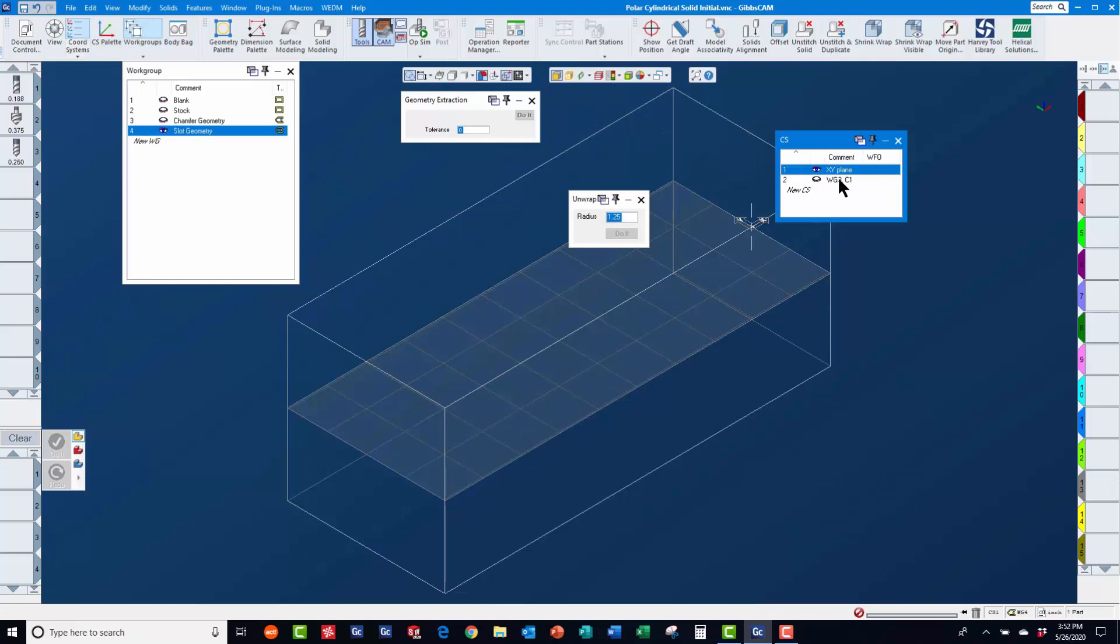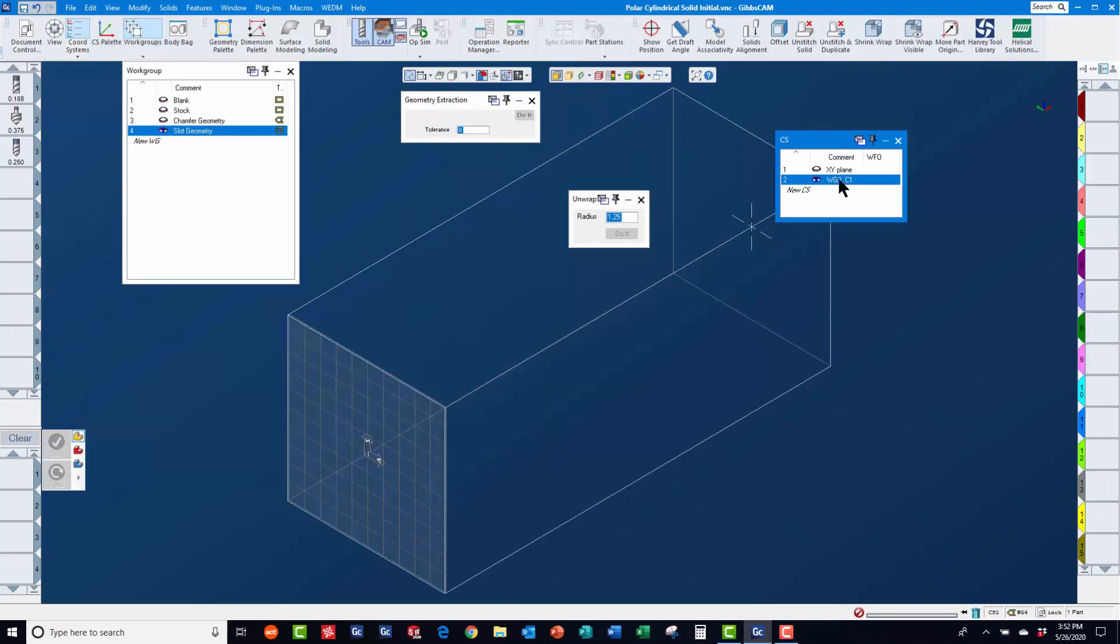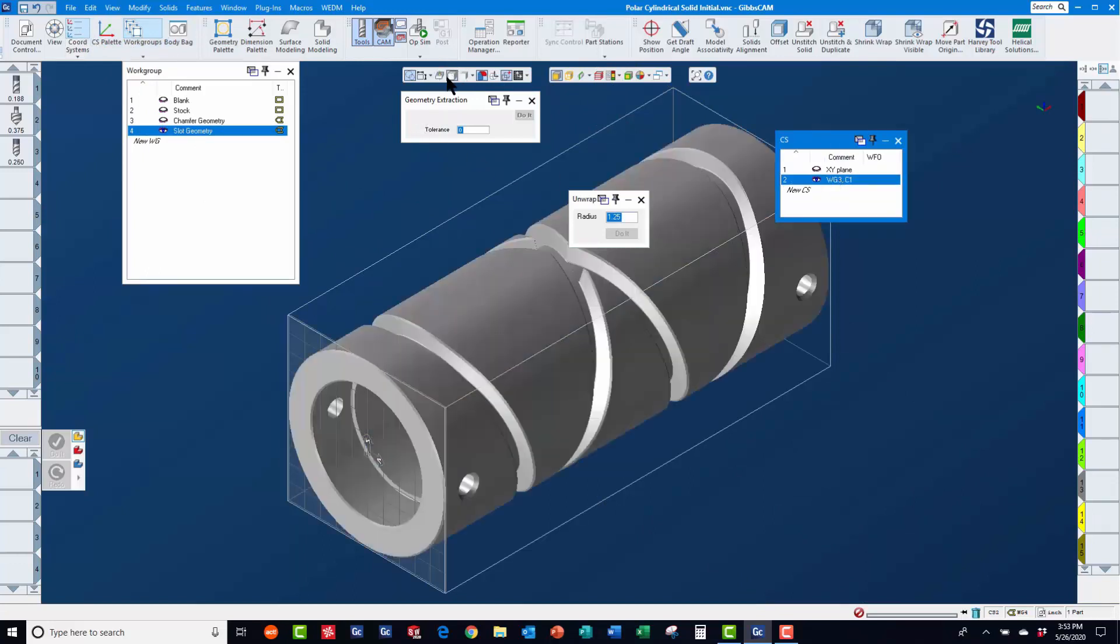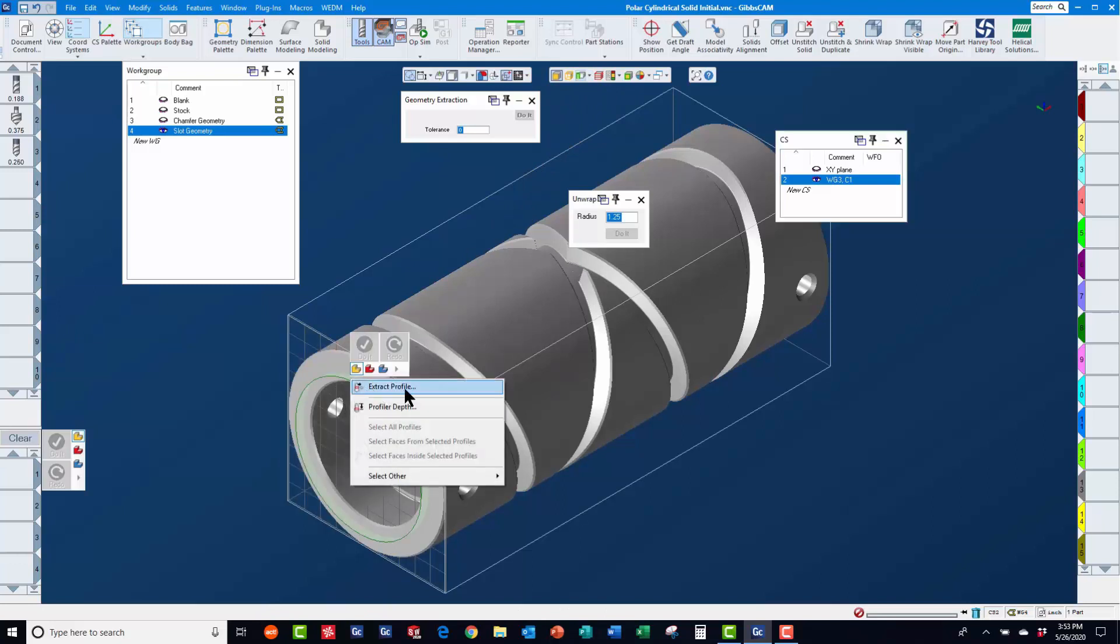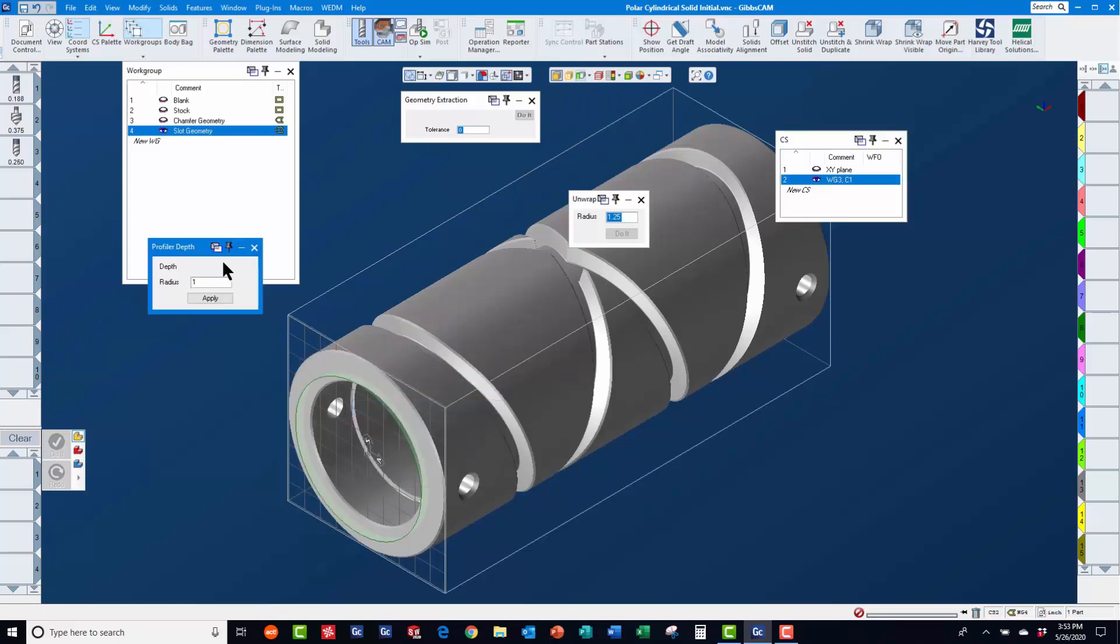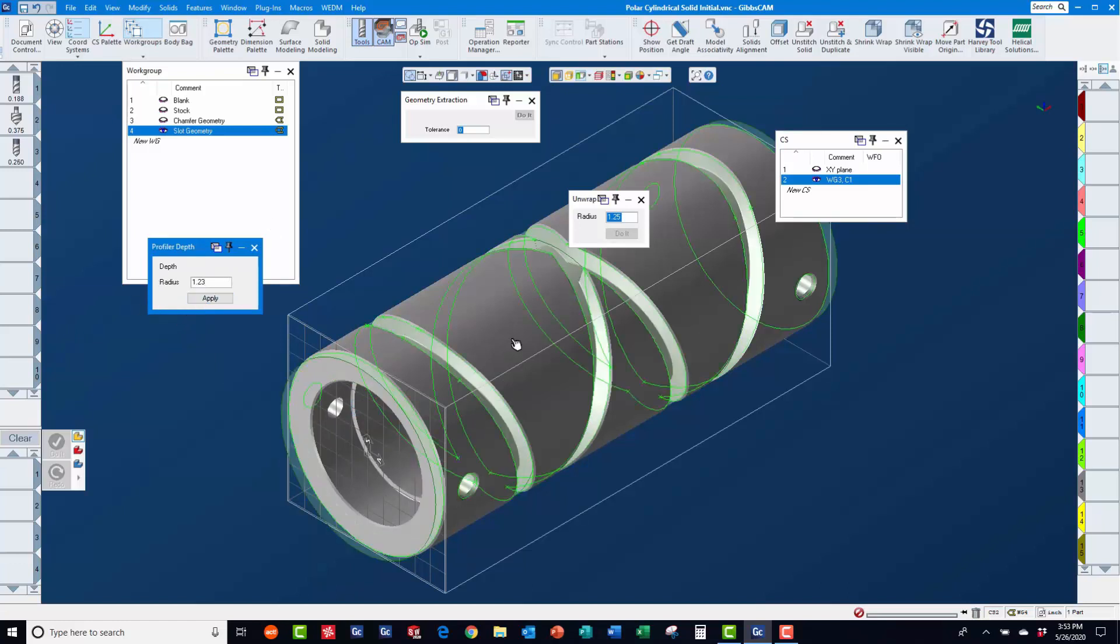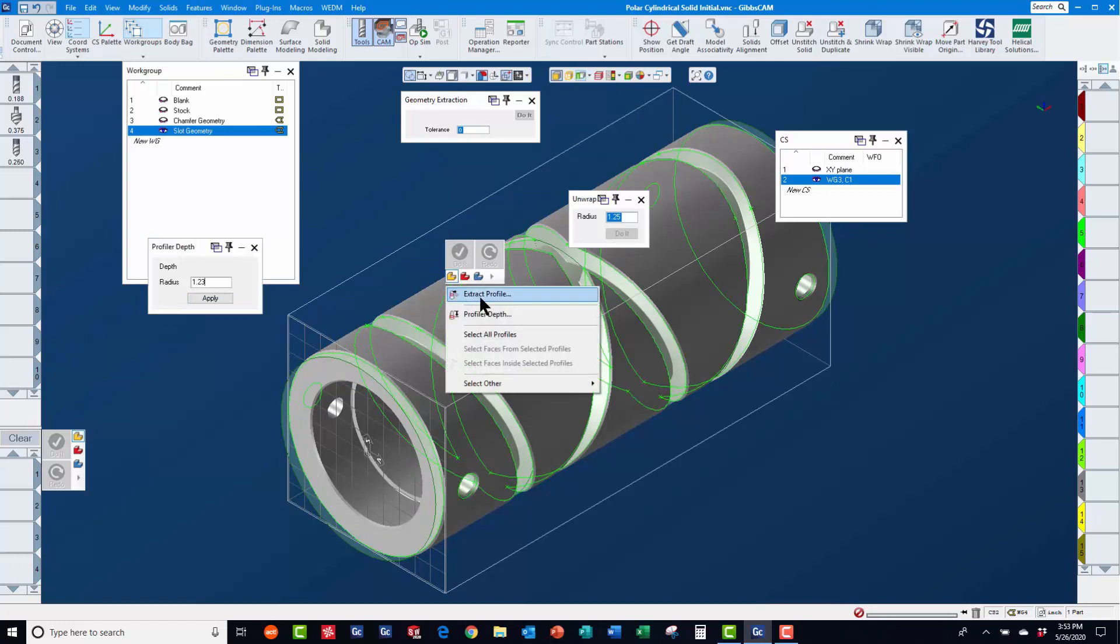Using coordinate system 2, which was automatically created earlier by GibbsCam, we will now use the cylindrical profiler, setting the depth to the bottom of the chamfer to extract geometry into work group 4 for machining the slots.